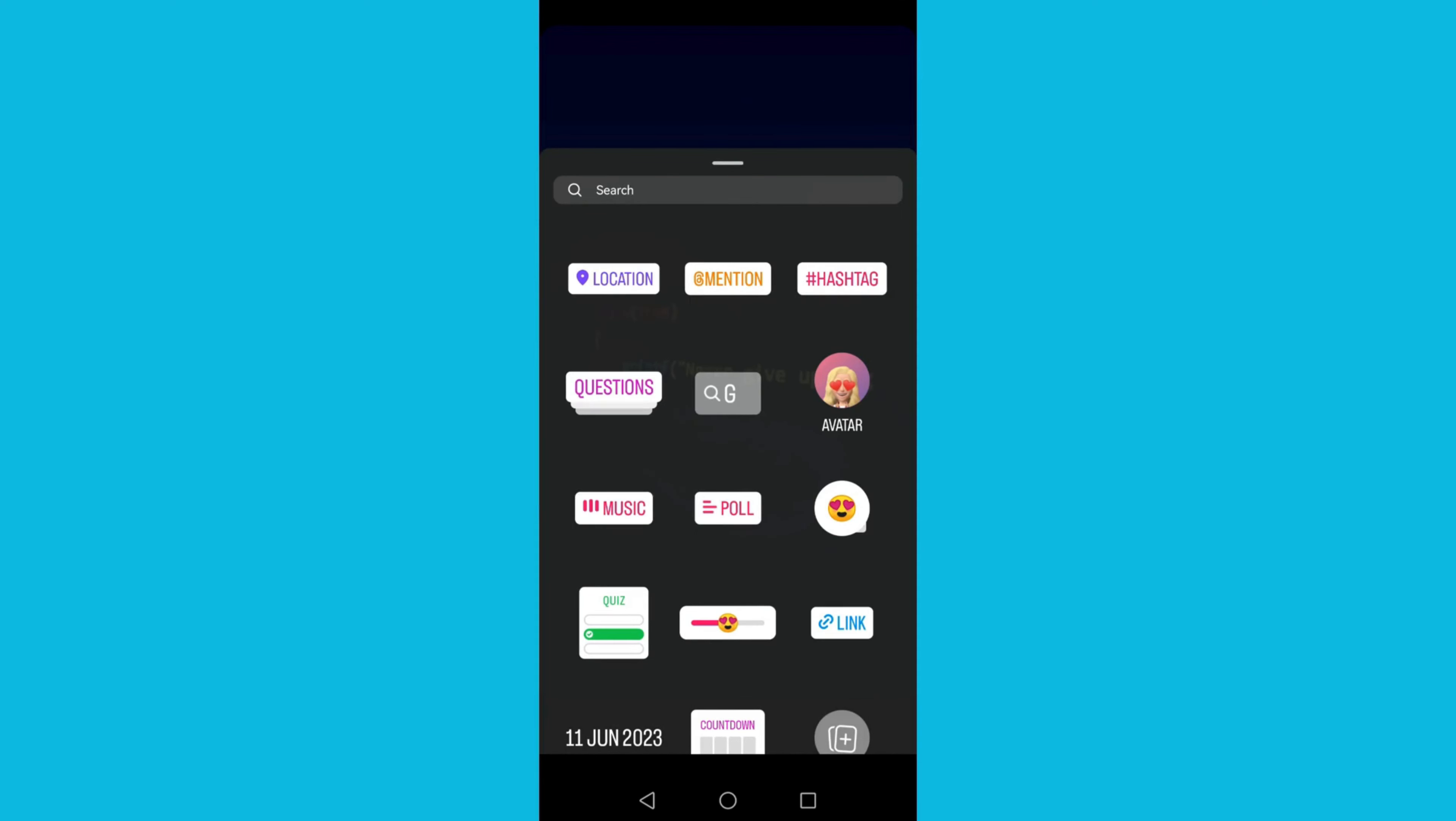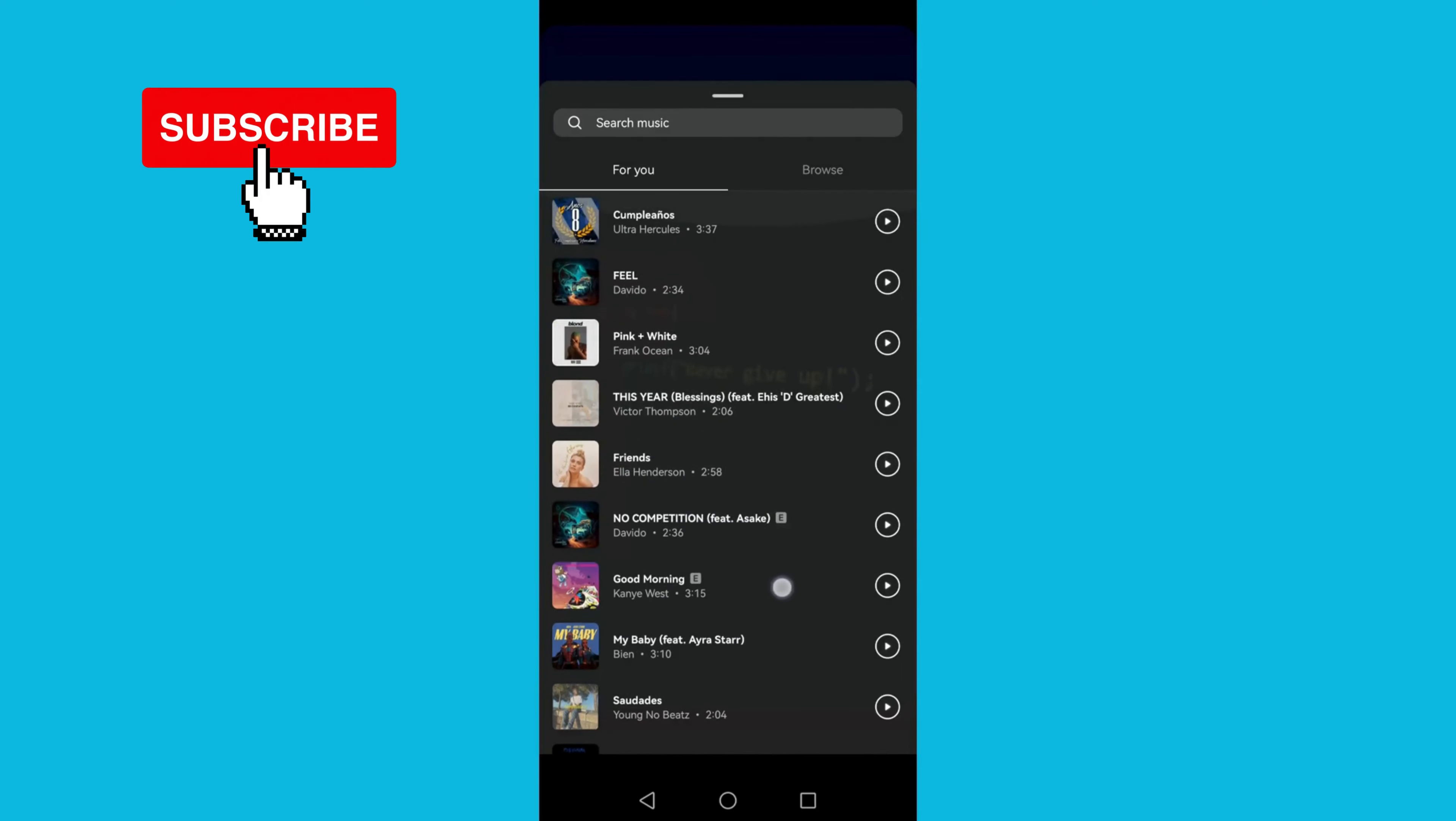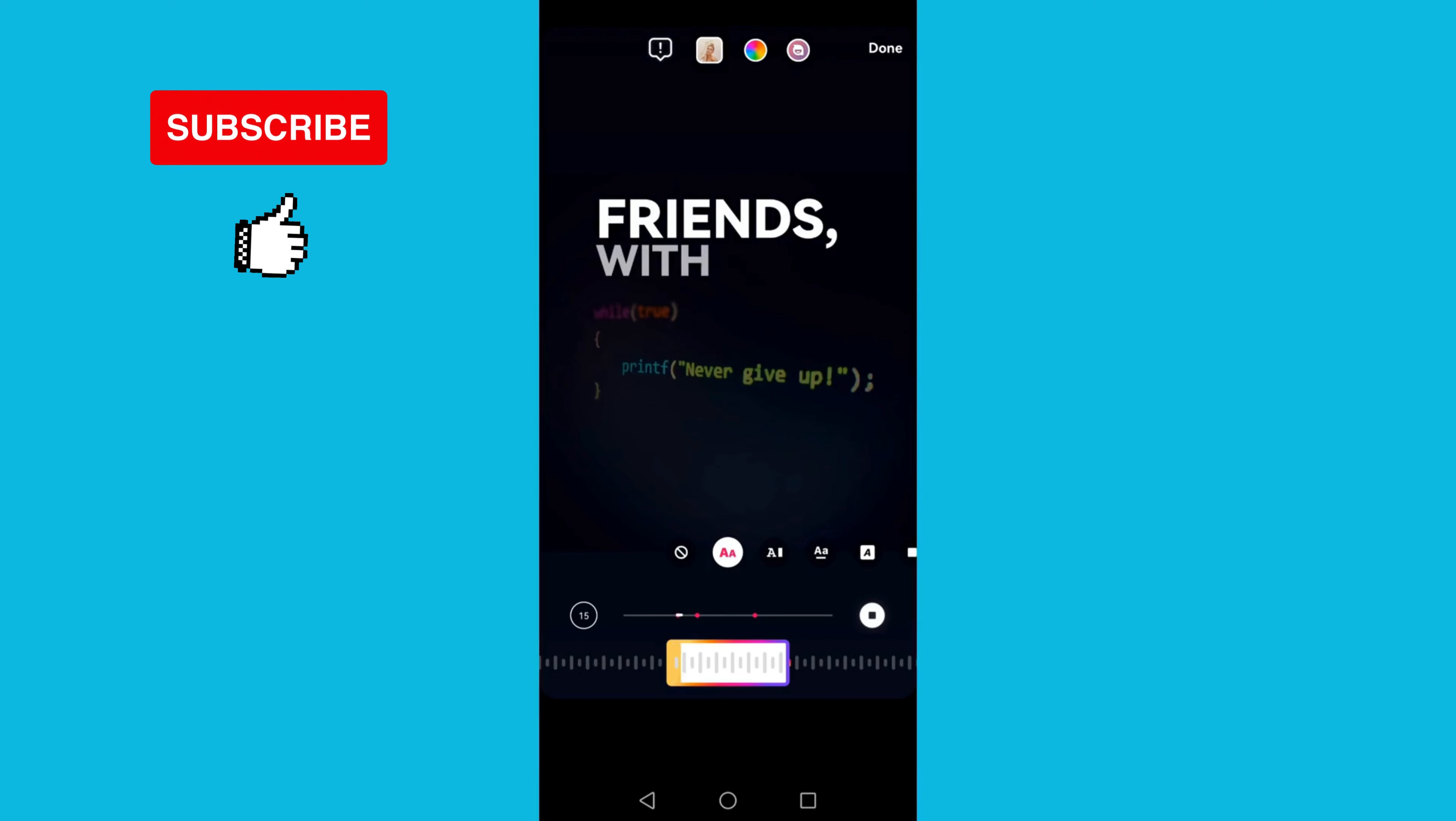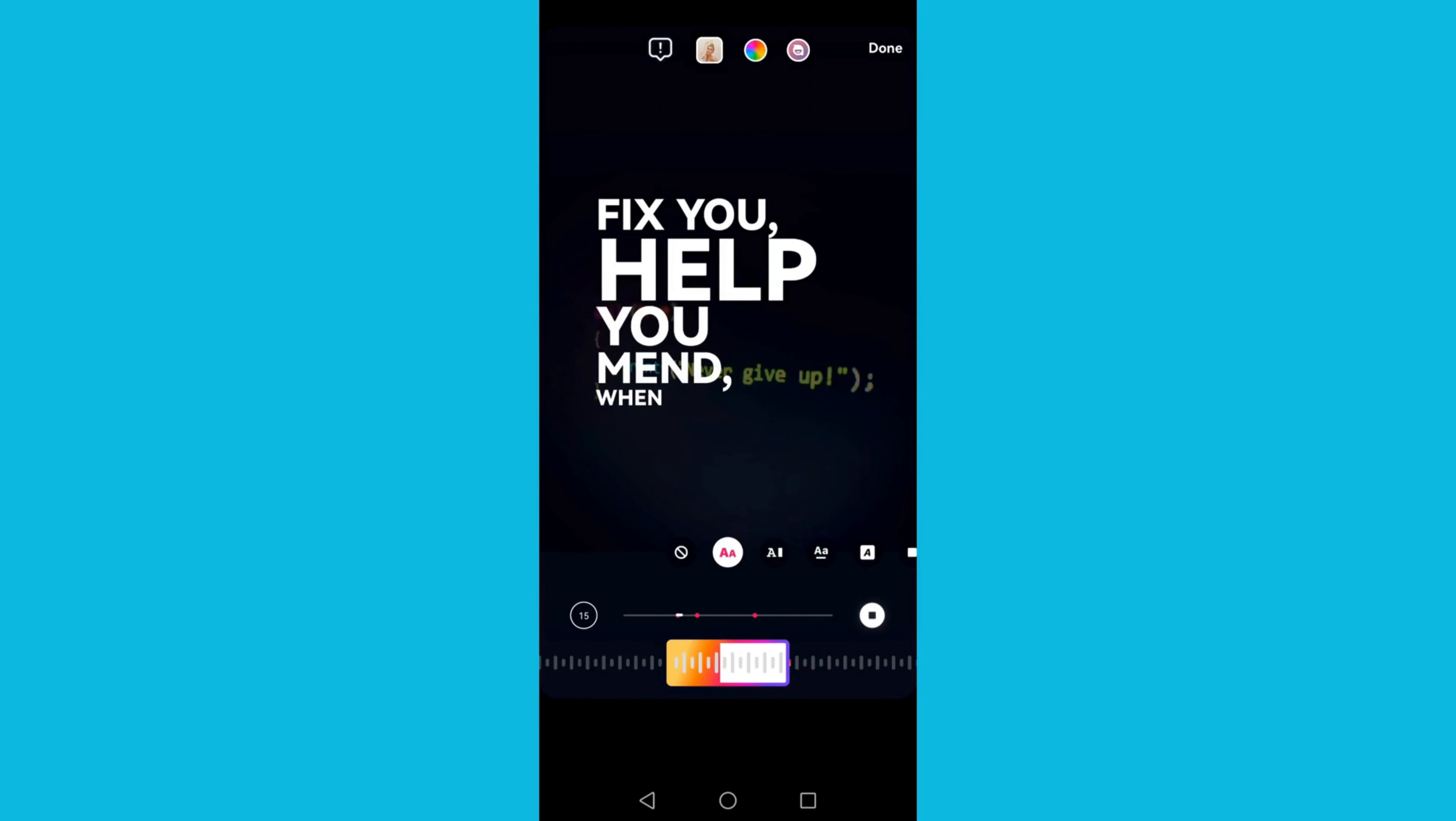And then click music, then choose the music that you want to add its lyrics on your story. You can select the music. Then as you can see, the lyrics are already on the story.